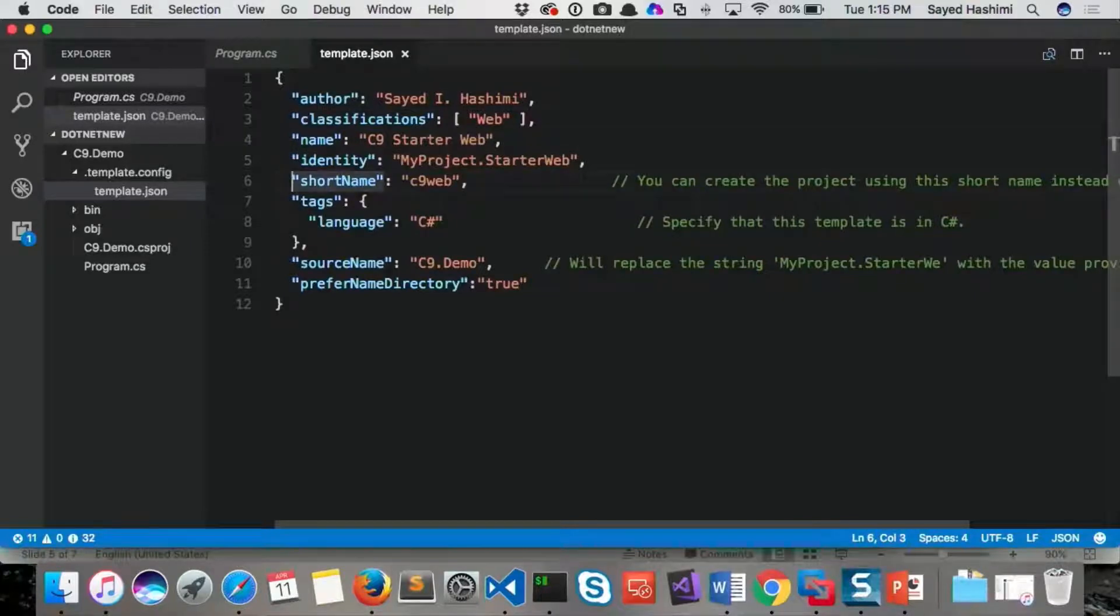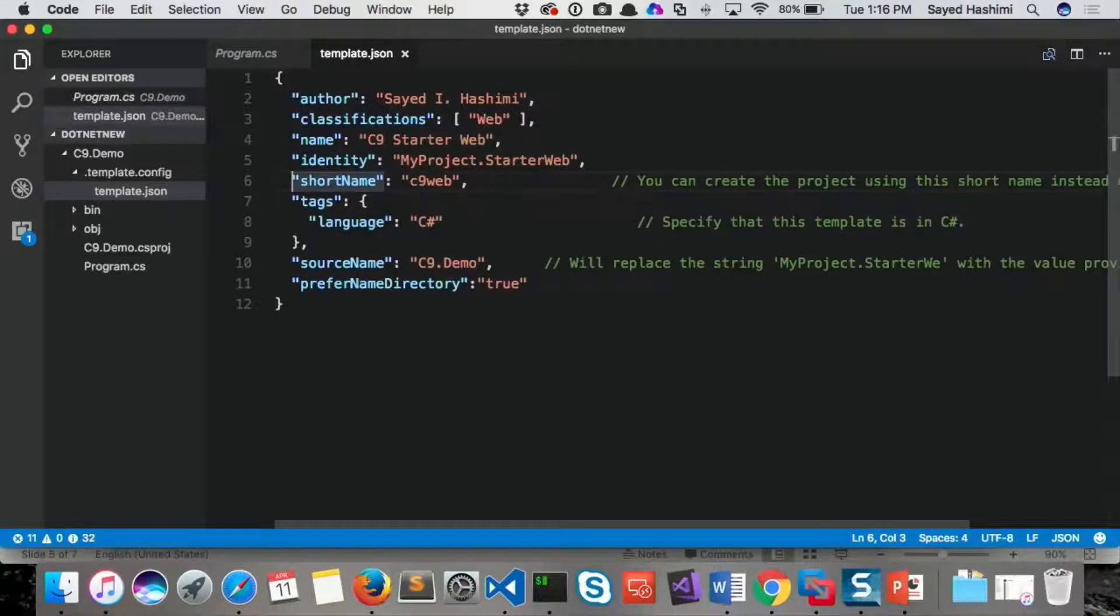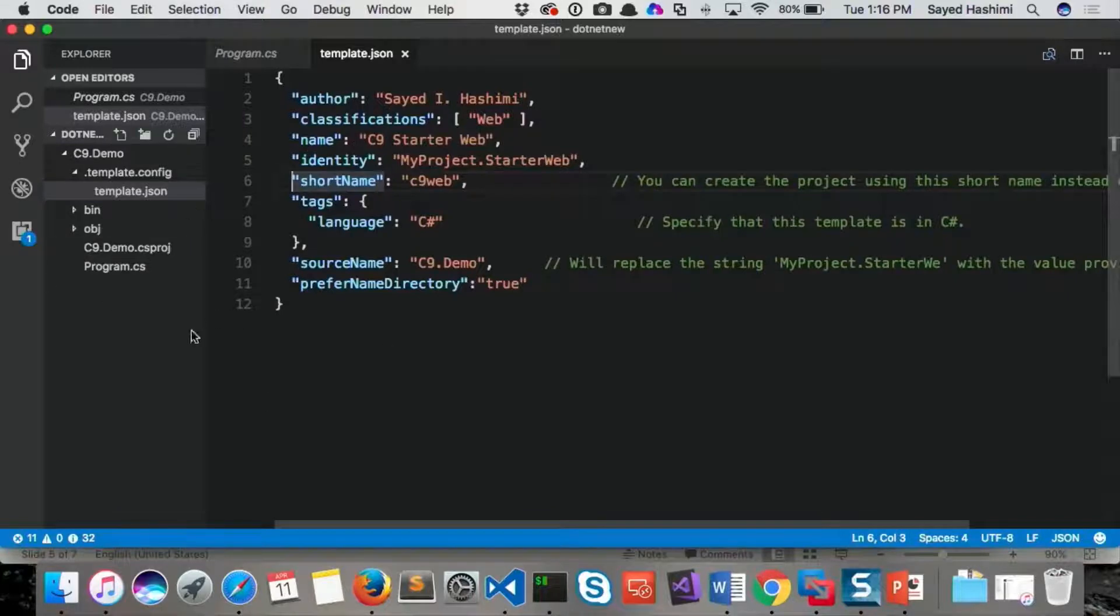The short name. So this is the name that users are going to use from the command line. So we saw dotnet new MVC. That's a short name for something that's longer. We have an identity field.